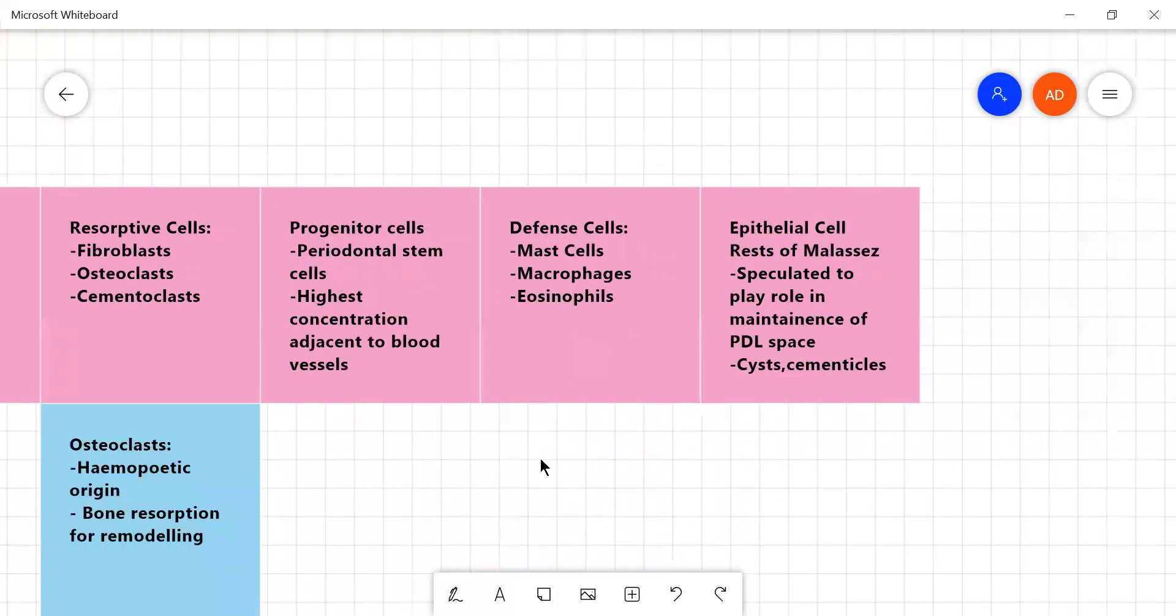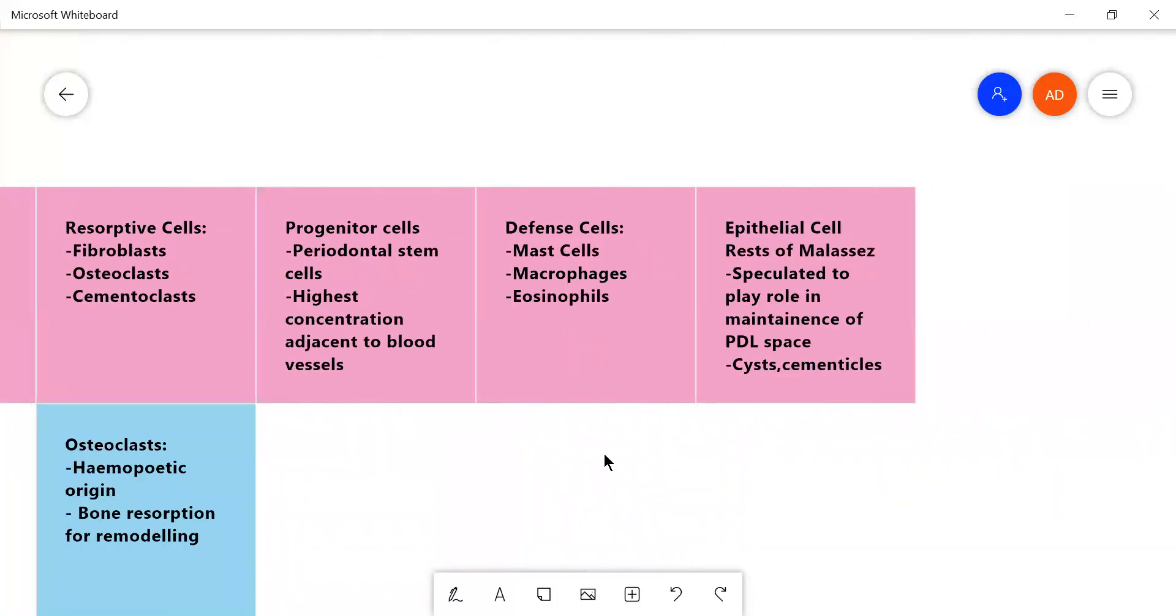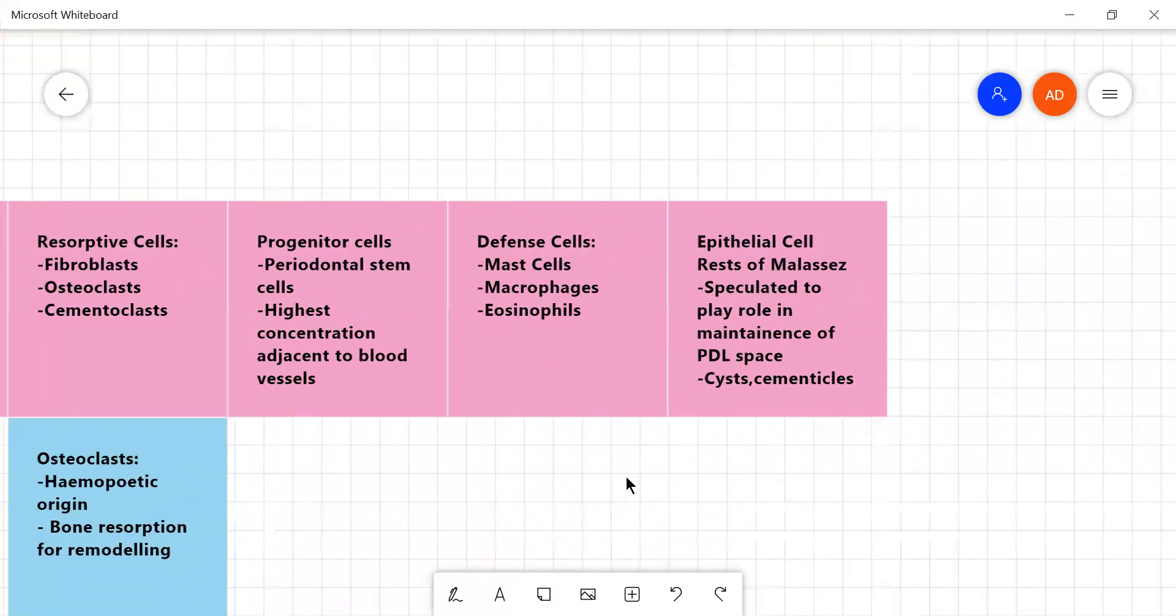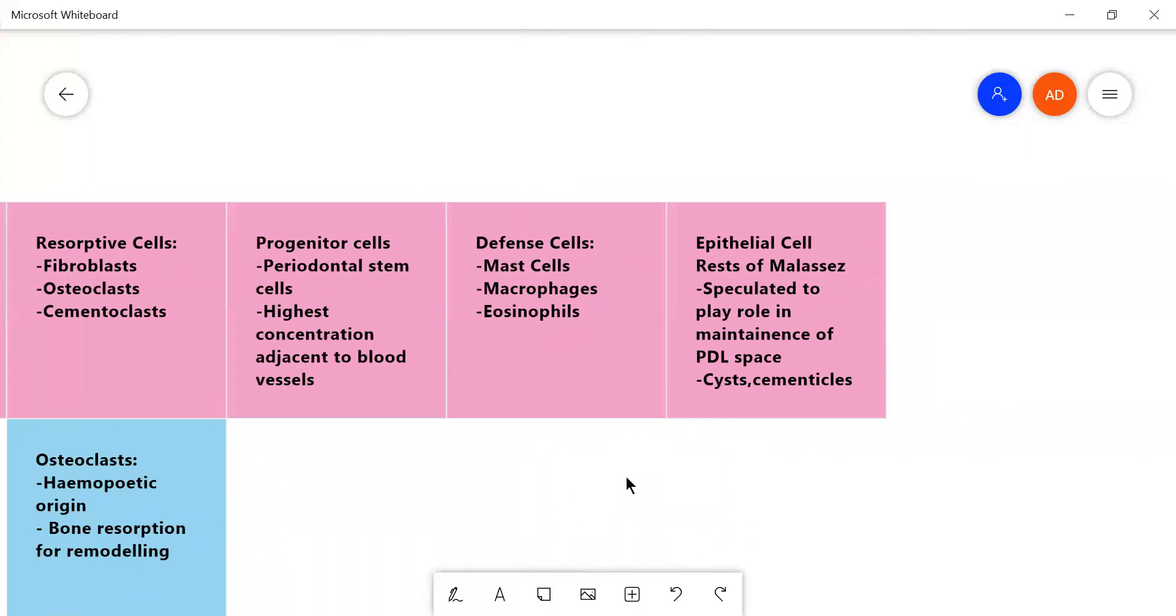And they also contain different cells like mast cells, macrophages and eosinophils which help in protecting the stem cells.